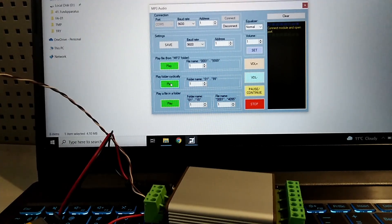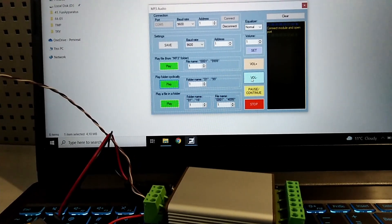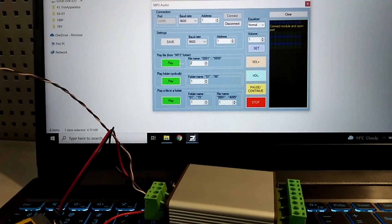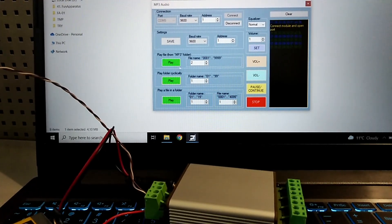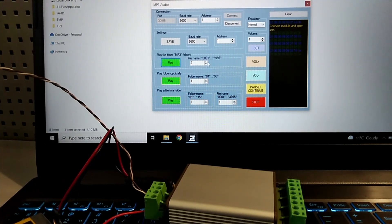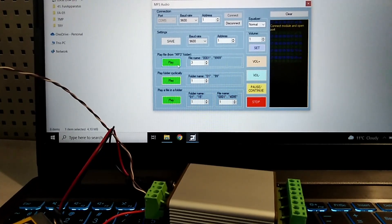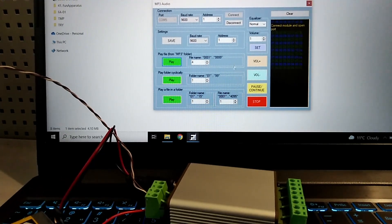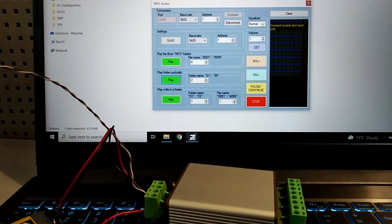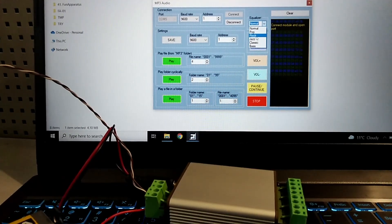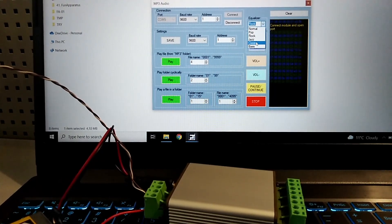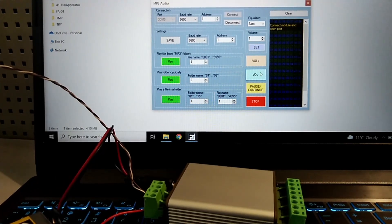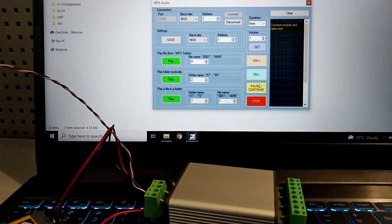The demo then plays sounds from folder 1 across multiple files, cycling through files 2, 3, and 4, followed by sounds from folder 2, demonstrating cycle playback from different folders.